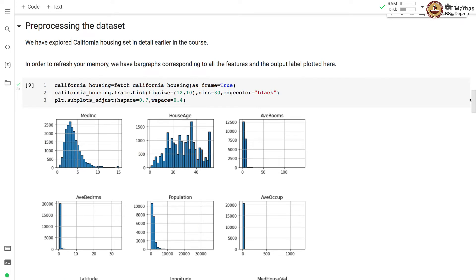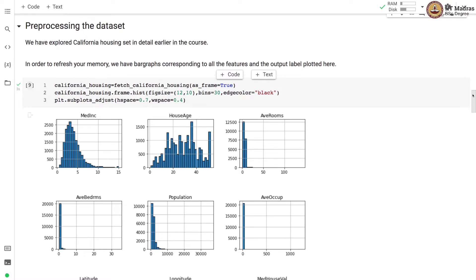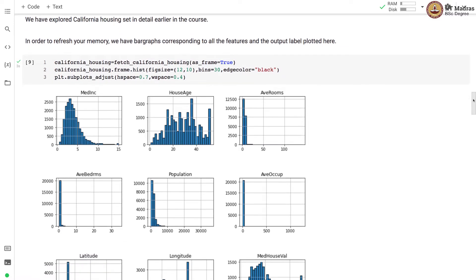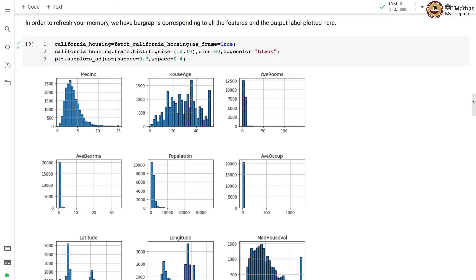The next step is preprocessing the dataset. We have explored California housing dataset in detail earlier in this course. In order to refresh your memory, we have bar graphs corresponding to all the features and output label plotted here.